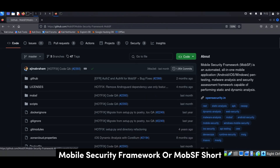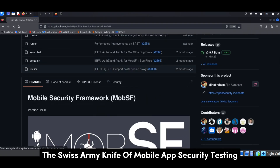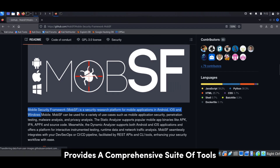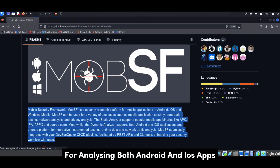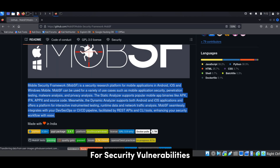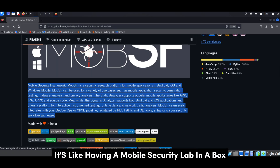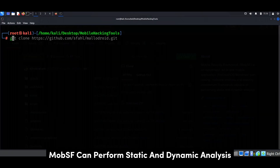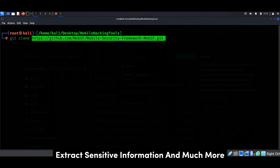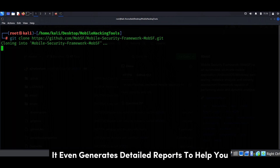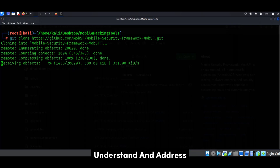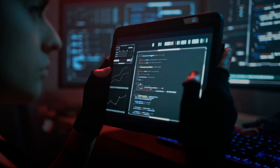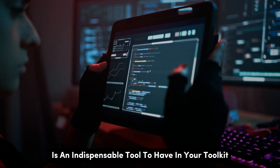Mobile Security Framework, or MobSF for short, is the Swiss army knife of mobile app security testing. This open-source framework provides a comprehensive suite of tools for analyzing both Android and iOS apps for security vulnerabilities — it's like having a mobile security lab in a box. MobSF can perform static and dynamic analysis, analyze app permissions, extract sensitive information, and much more. It even generates detailed reports to help you understand and address the identified security risks. If you're serious about mobile app security, MobSF is an indispensable tool.